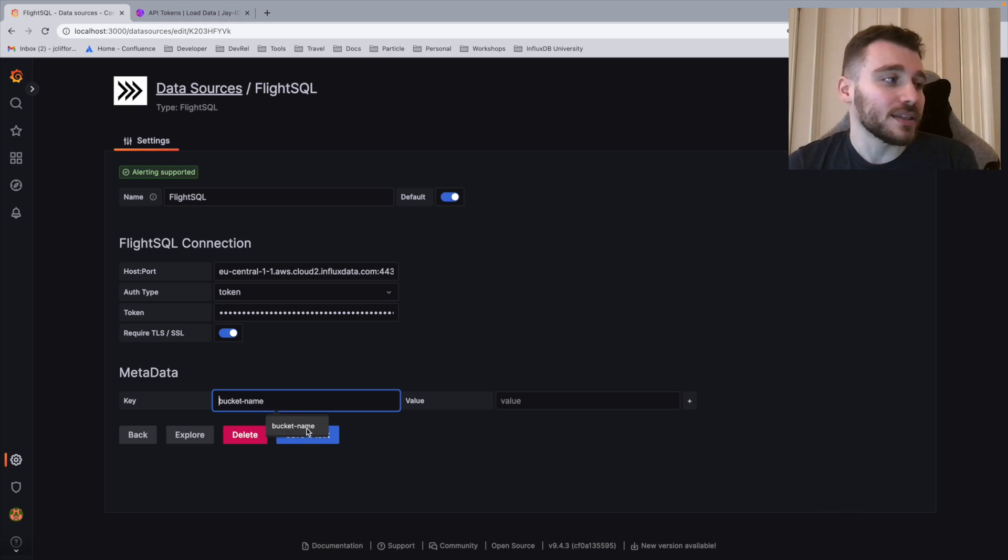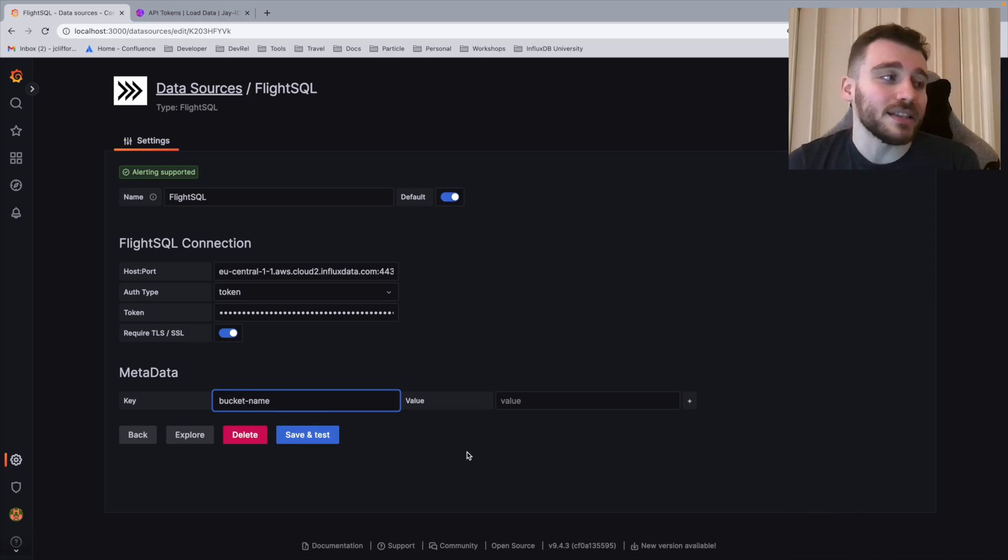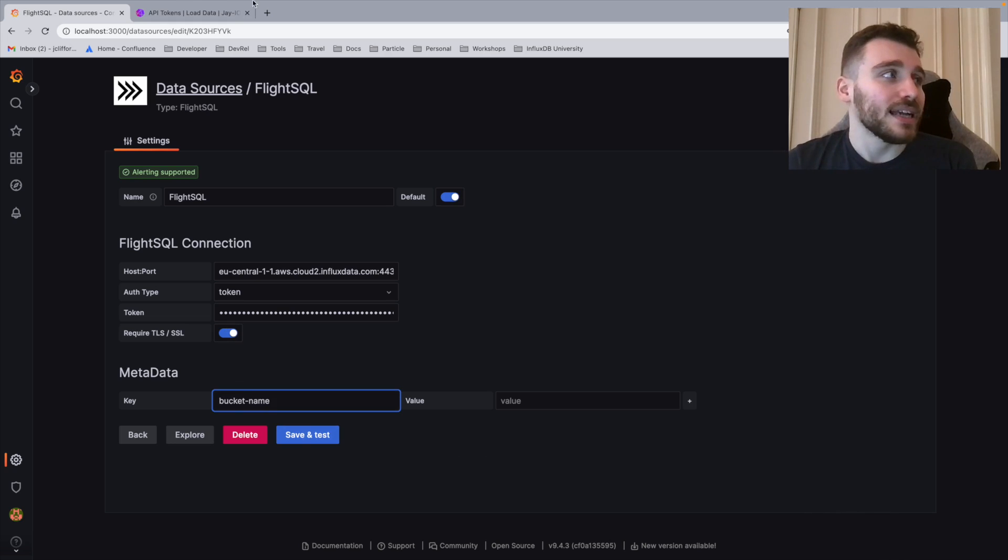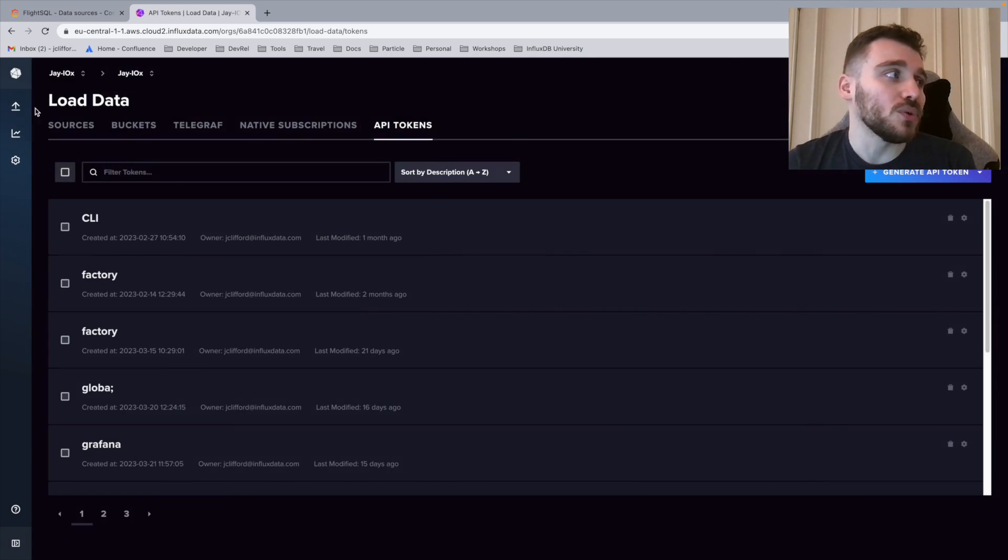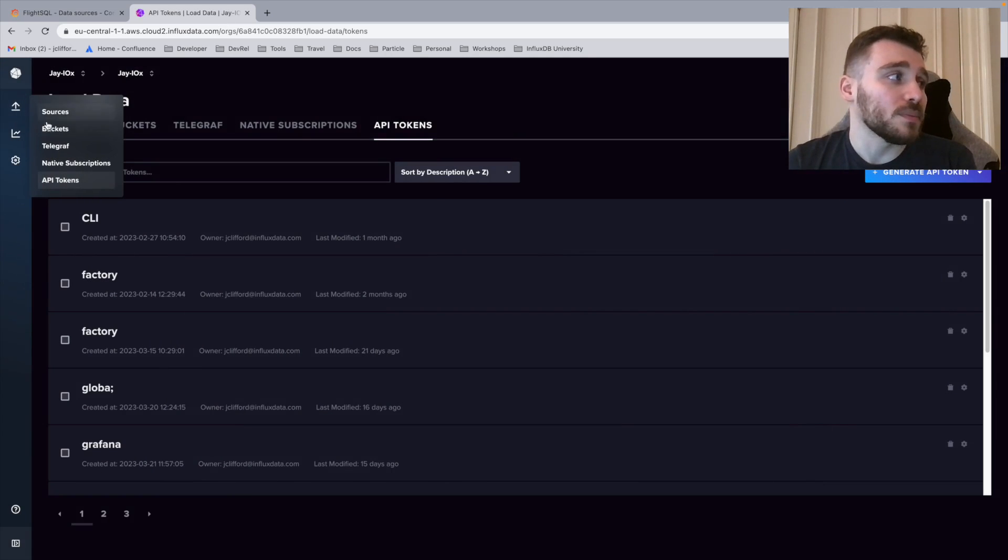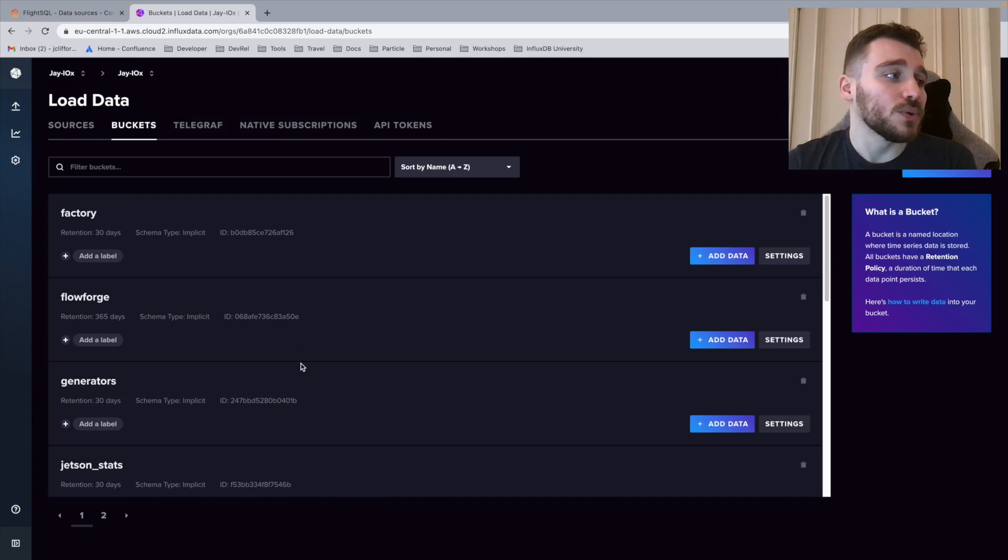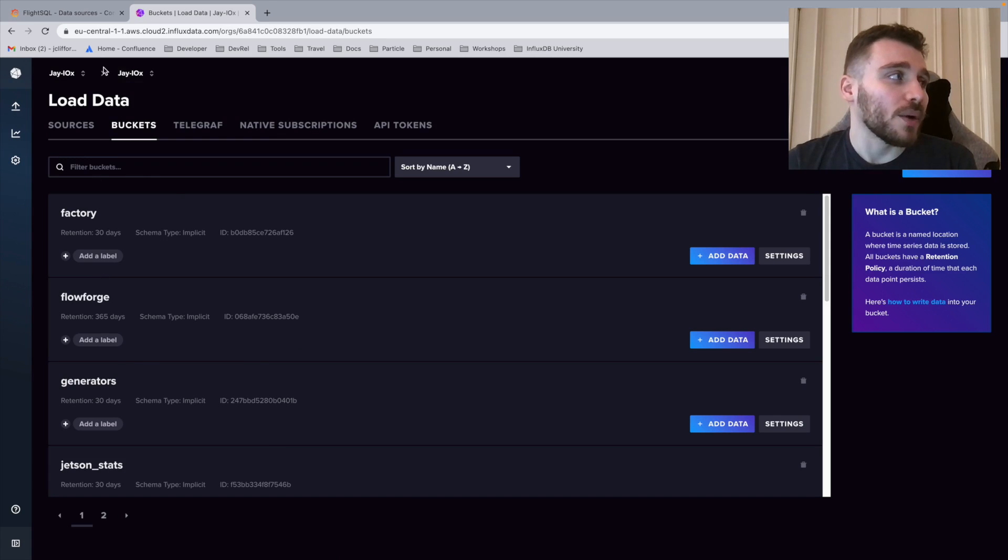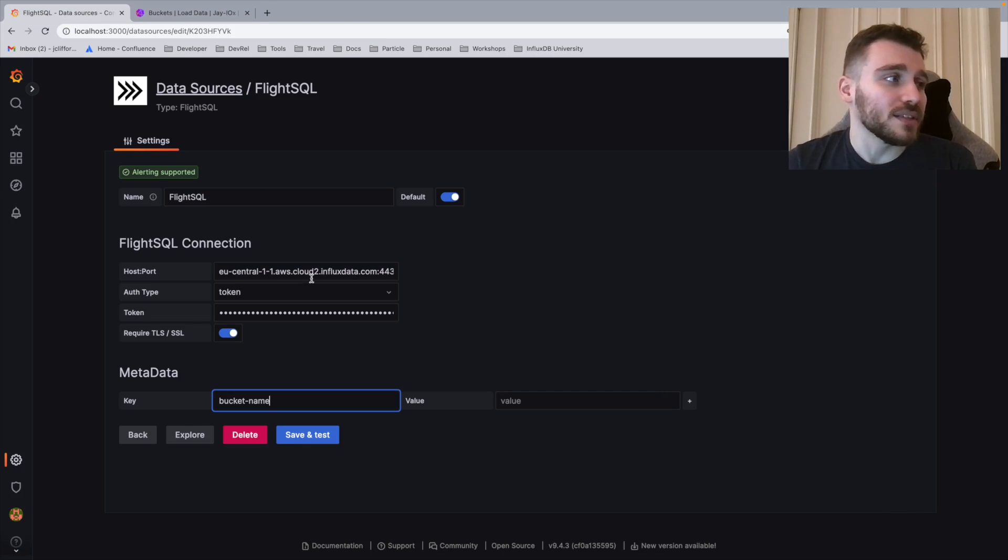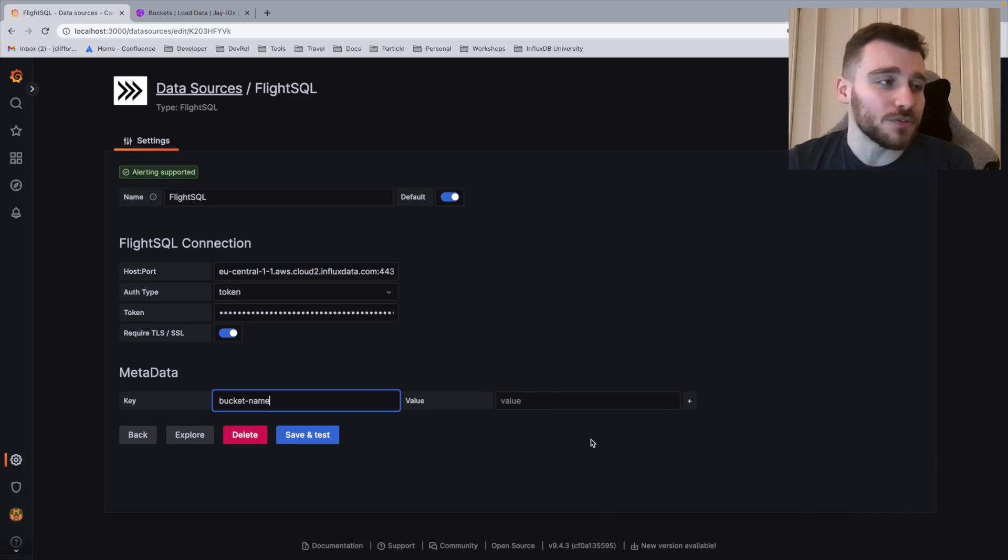I'm going to use this key here, bucket name. And then I'm going to define the name of my bucket. In this case, if I navigate back to our buckets within InfluxDB Cloud, you can see I pre-created a bucket called Generators. I'm going to use this name as this is where we'll be querying our engine data from.